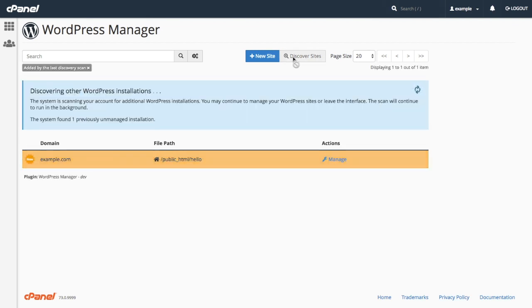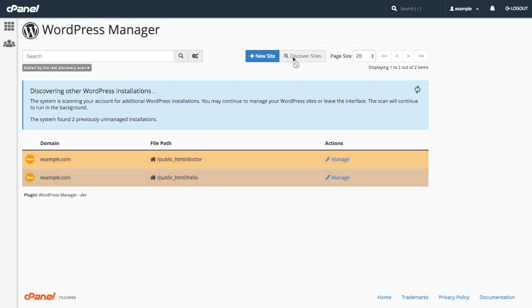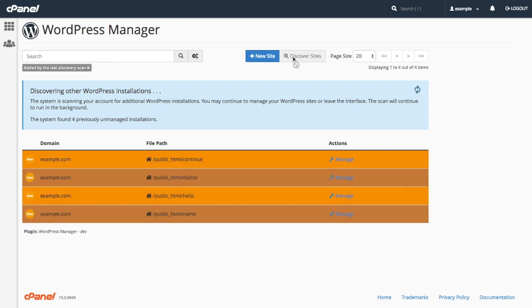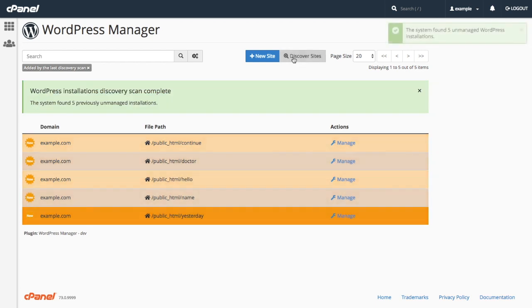As the system locates each site, it adds them to the WordPress Manager interface and allows you to manage them.